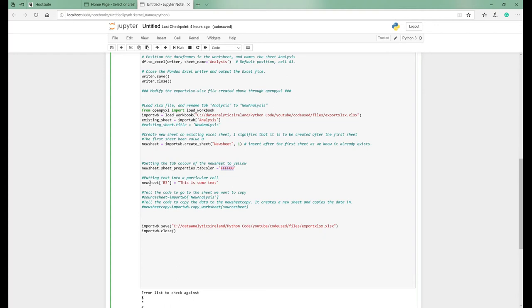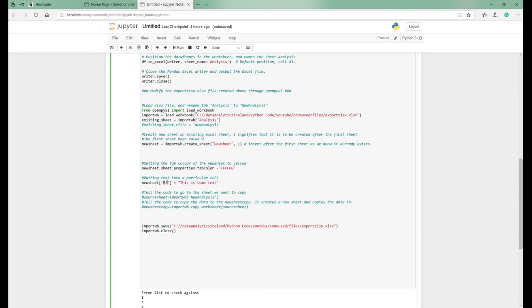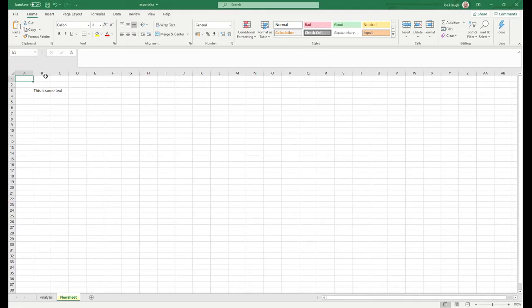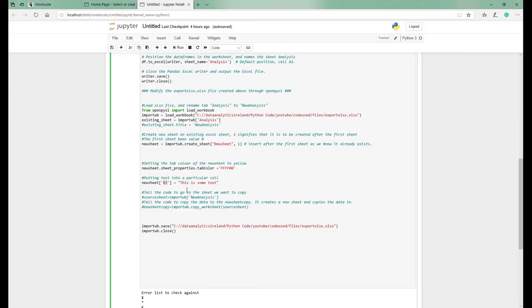Next thing I want to do is in the new sheet, we're going to change the defaults. Obviously there's nothing in B3, but we're just going to say this is some text. So what you can do is you can assign any particular cell you want and just tell it some text to go in there. So what we've done here is cell, column B, cell three, this is some text.